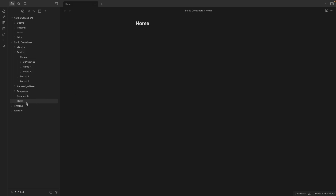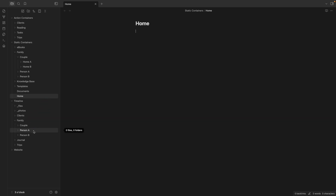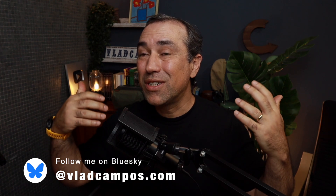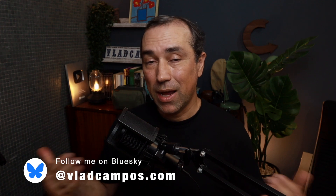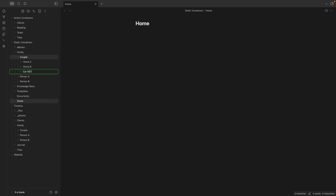After selling that car, what I did was move the old car folder — the folder with the old license plate — to the timeline. Inside the timeline, there's a similar structure: I have family, and then the family members, and one of the members is 'couple.' Inside couple, there are some folders there because I've already moved things there. And now I'm moving the old car to that subfolder. So it's now history — it's in the timeline. If for some reason I need something about that car in the future, I can go to the timeline and check that information. And now the new car has a folder inside the static container, because that's current information.